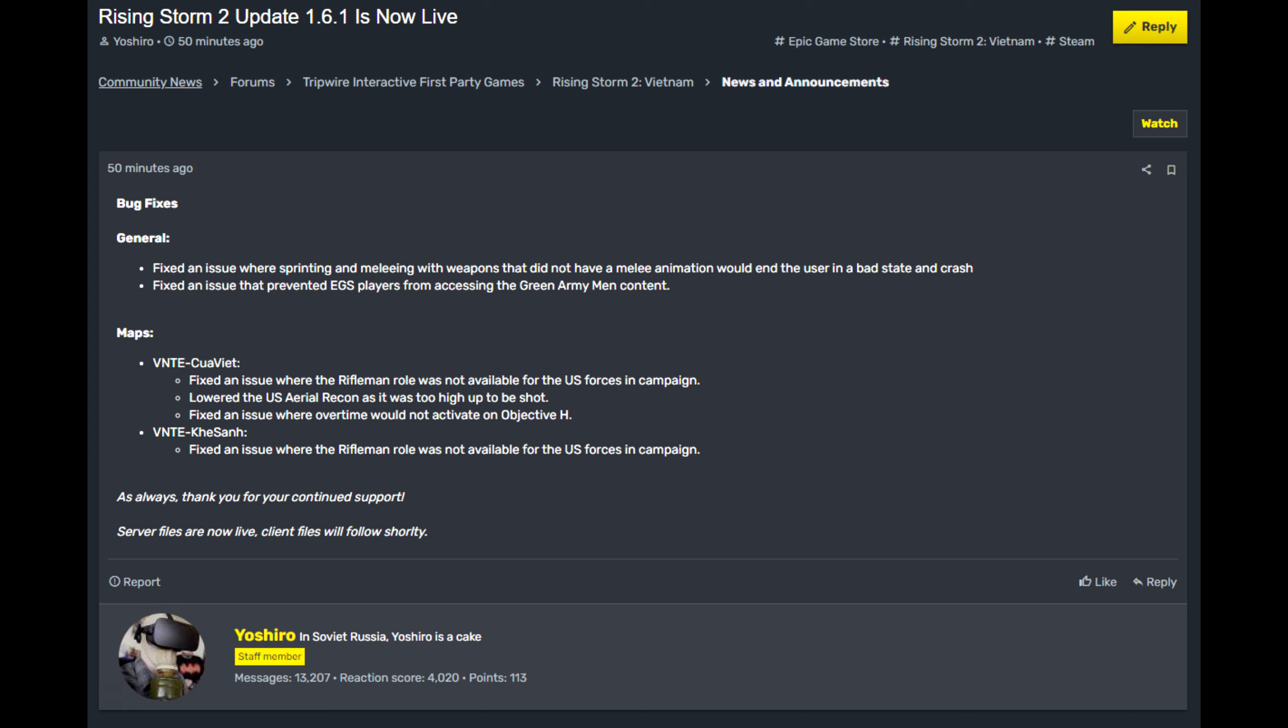Not to say that we're not happy for this update, but they also balanced some of the maps, especially the new map Tu Viet, where they have actually made it so that the Rifleman roles are now available. Otherwise, before it was just scout and point men and all that stuff. So that was interesting.